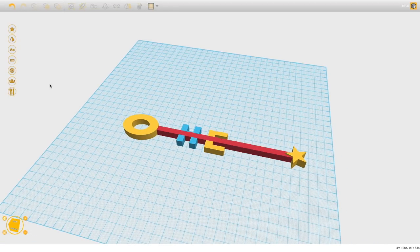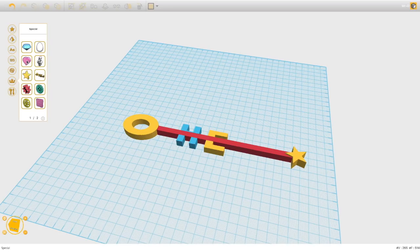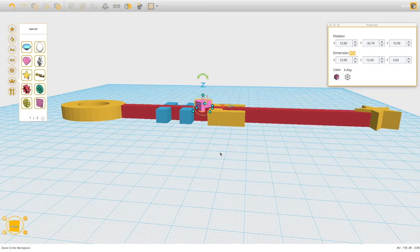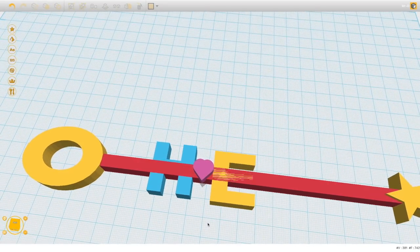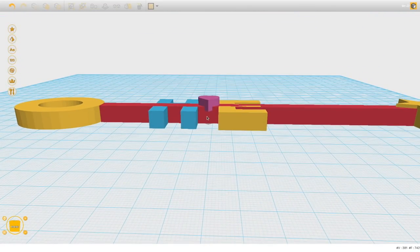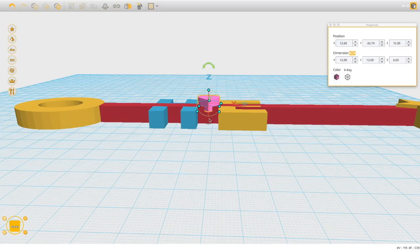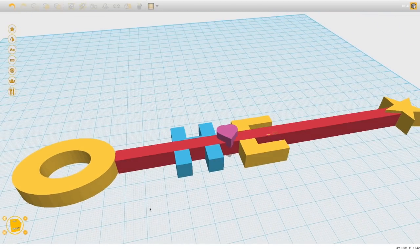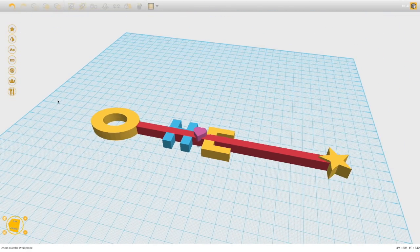I could do a couple more things — maybe I want to put a heart in between for more design interest. I raise the Z dimension, position it, and zoom in to make sure it's really attached to the handle. I like the way it looks, so I group that in as well. It doesn't have to come all the way down to the bottom and gives a nice texture. Now I have a nice bubble wand ready to 3D print.